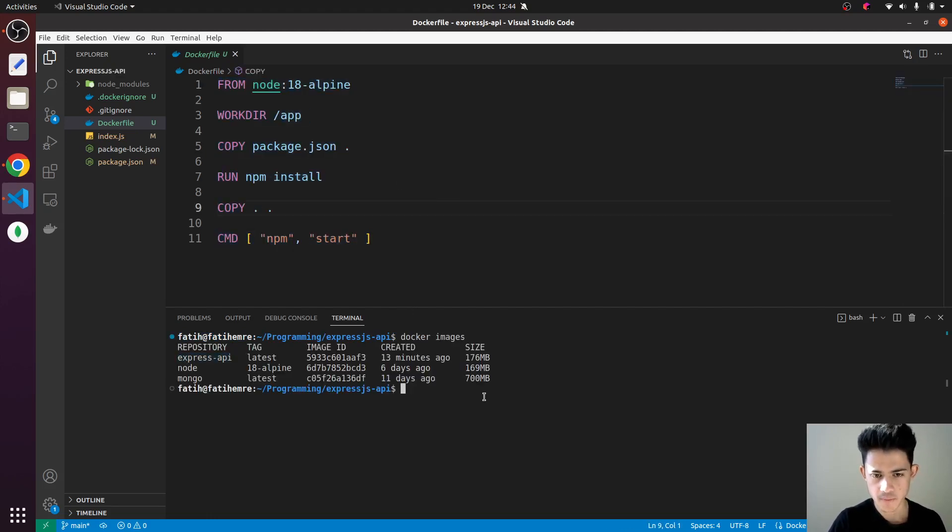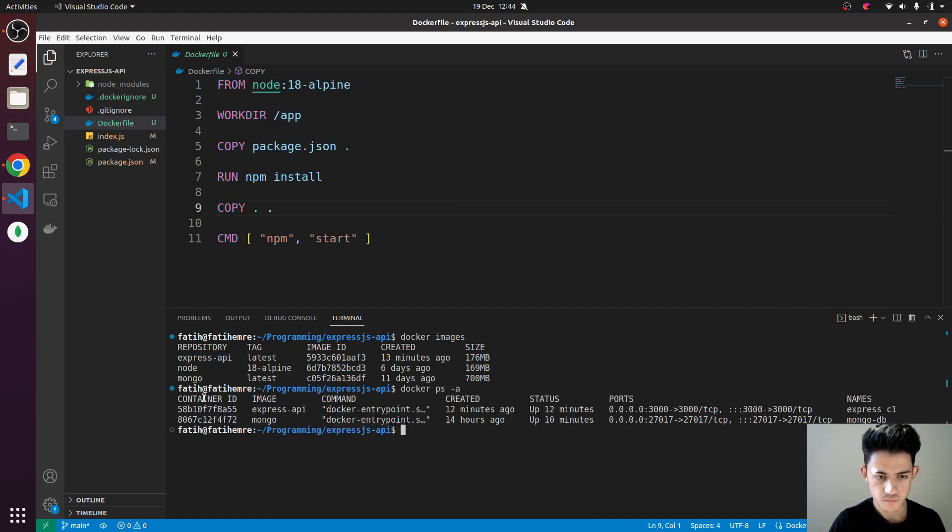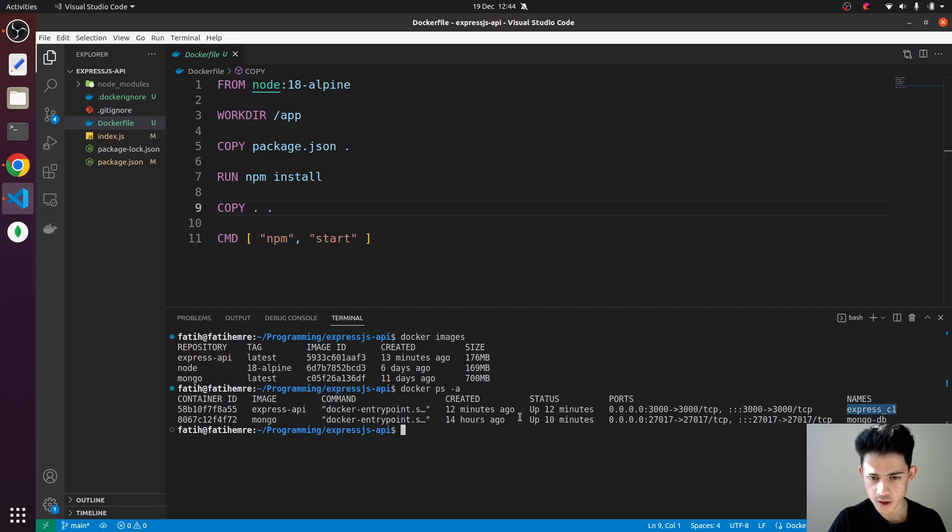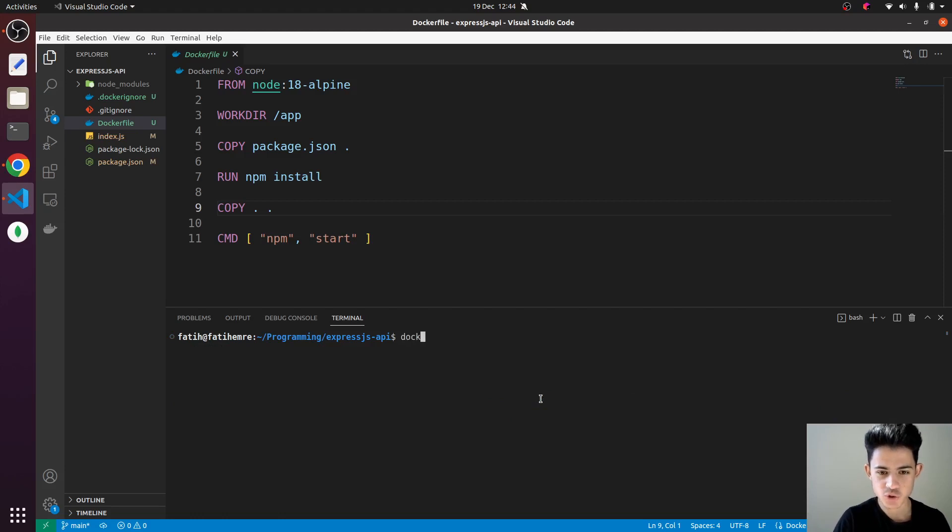called Express API, and then I ran it with the name Express container one (C1). The uptime doesn't matter. Now I just want to get into this container, so